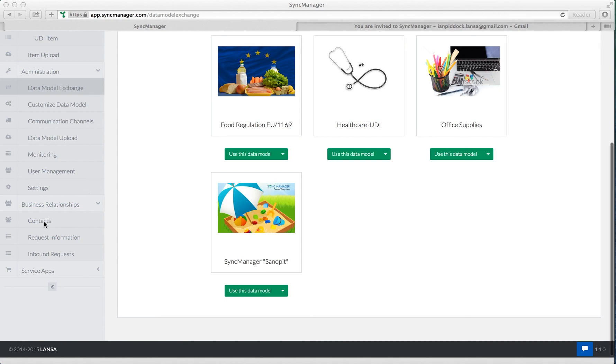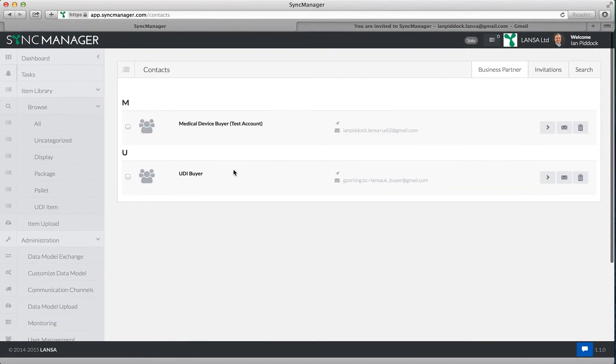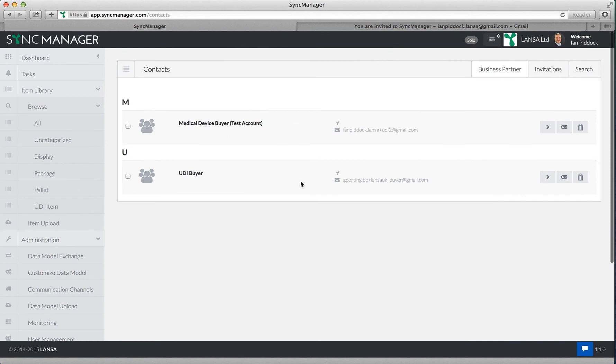So let's explore the contacts first. If I go to contacts, here we can see two of my trading partners that have already been defined.